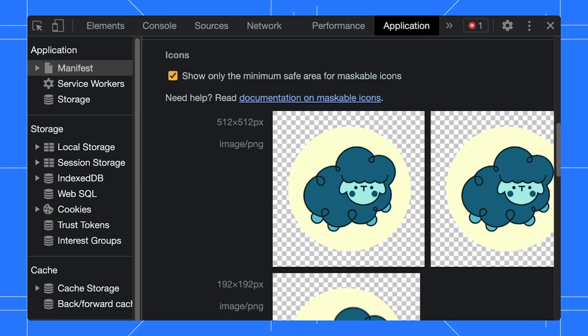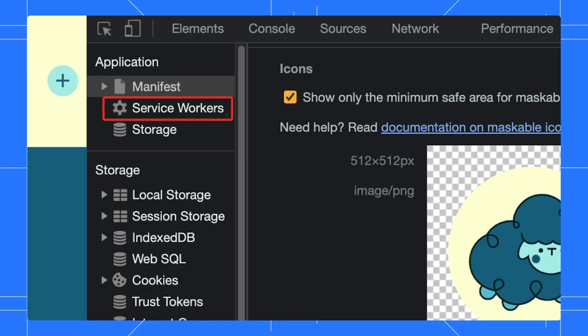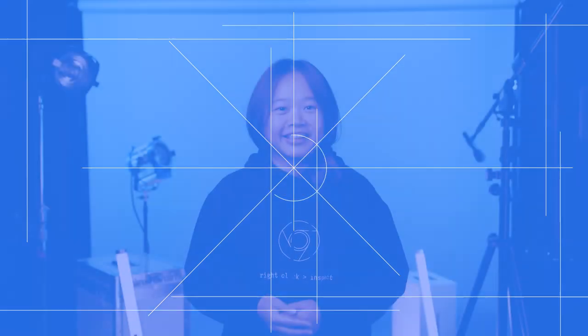Below the manifest pane, we have the service worker pane. Jessalyn, do you want to take this one?